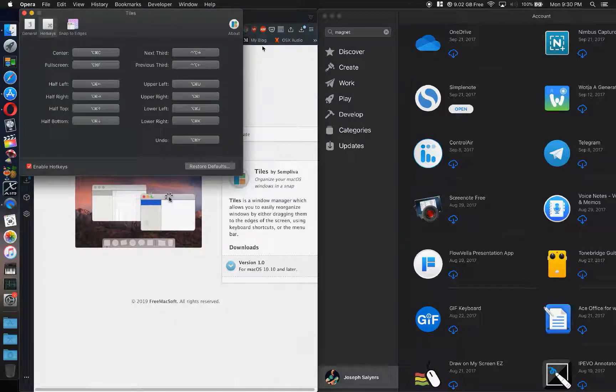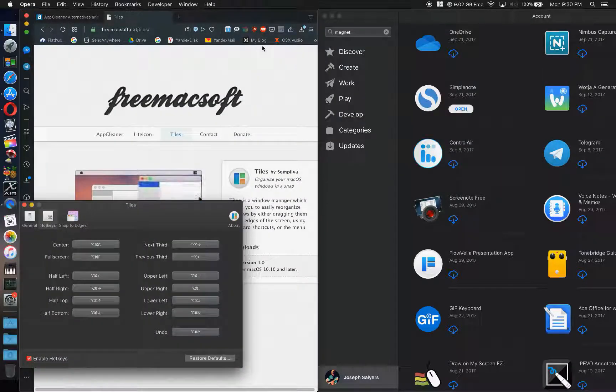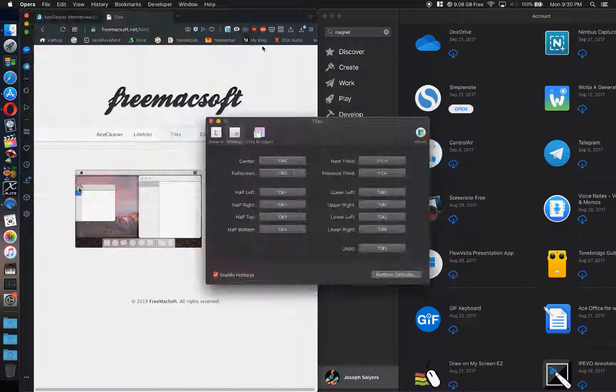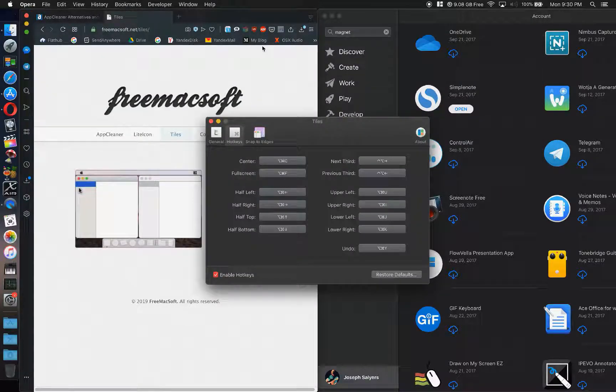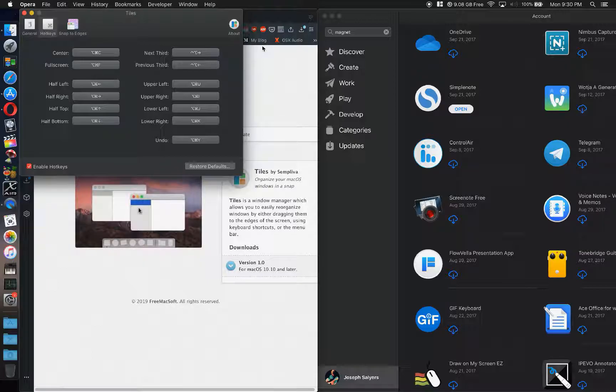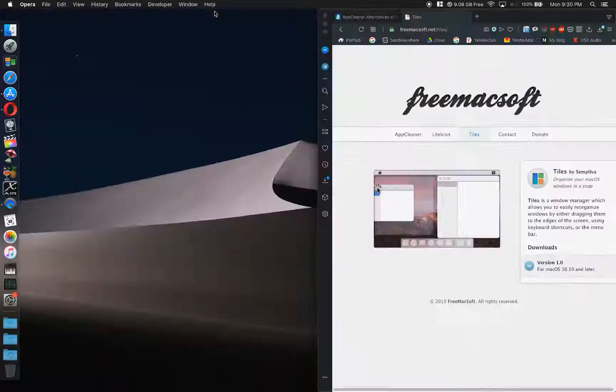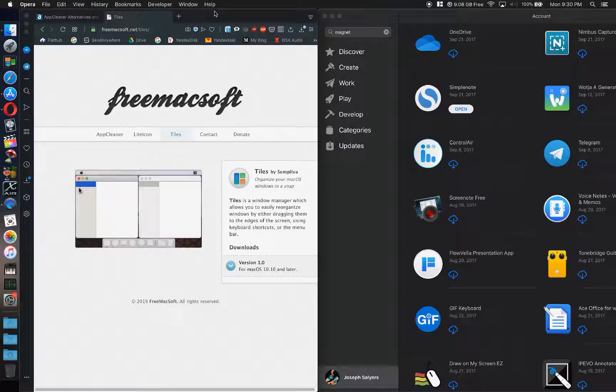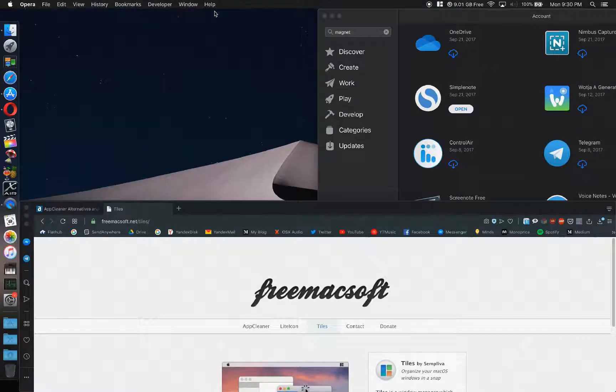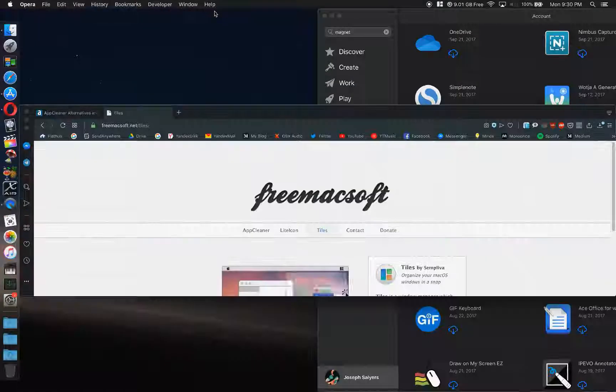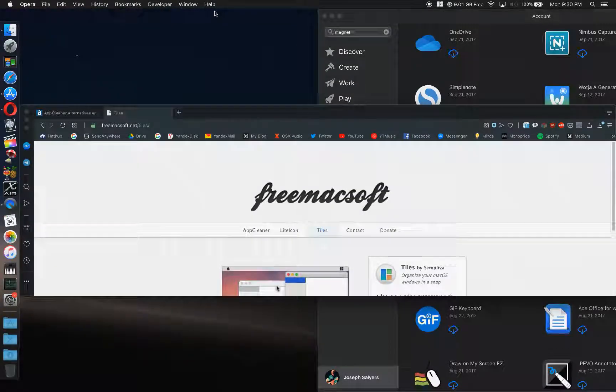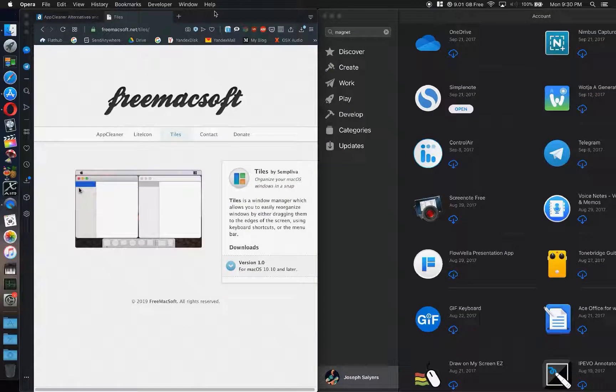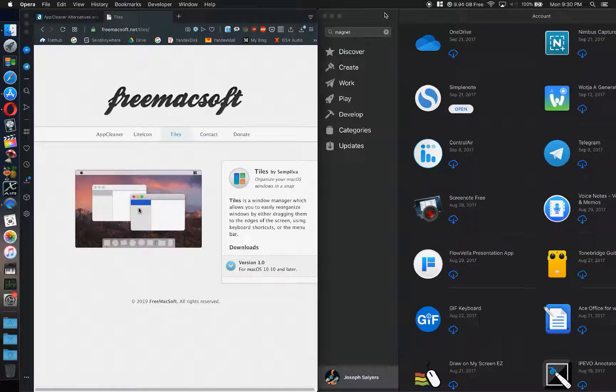It's basically Option Command and the left, right, up, and down arrows. So you can left, right, up, and down, or C for center and F for full screen. And it works really well. I'll demonstrate here with Opera. Left, right, up, down, center, and full screen. It's that simple. I mean, it works for everything.